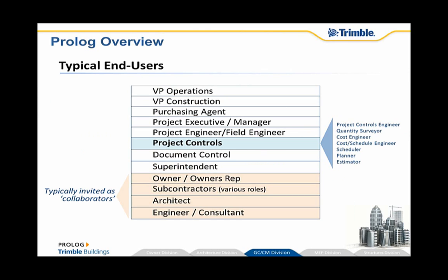So I mentioned that we have a lot of different roles or user types that use Prolog. What's really key to Prolog's value is that each one of these roles can effectively have a different view. I just showed you a whole bunch of functionality. Obviously not everybody in this list would need to use or necessarily even wants to see all that functionality. It can be overwhelming. But with Prolog, it's really easy to tailor down the whole user interface to make it as simple as you need it to be.